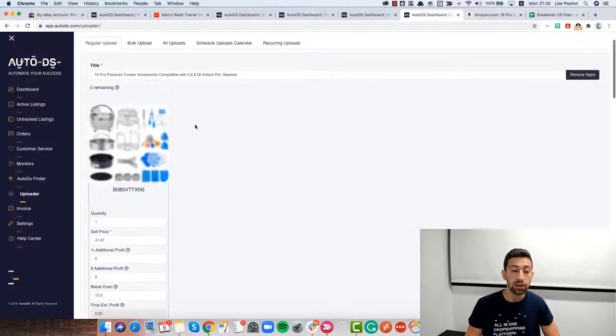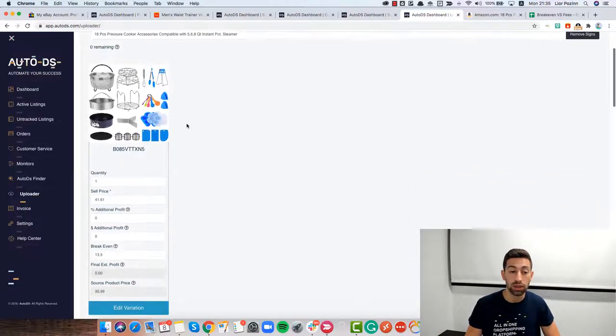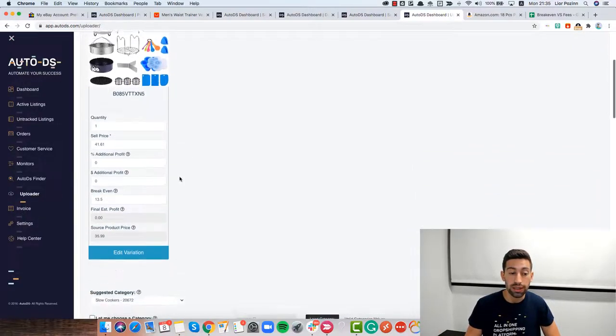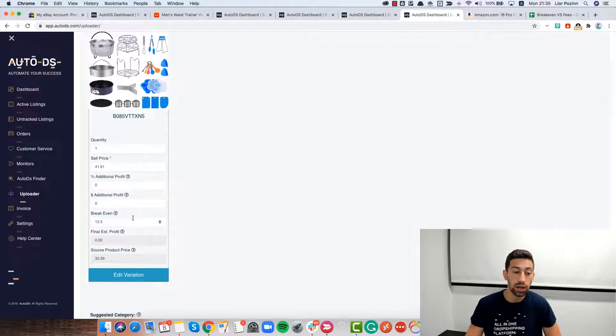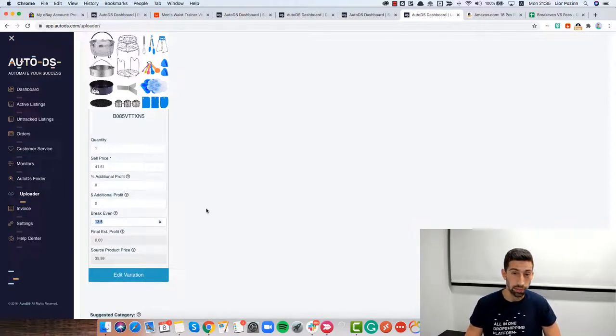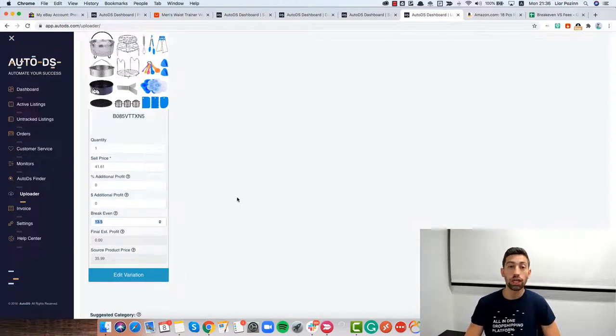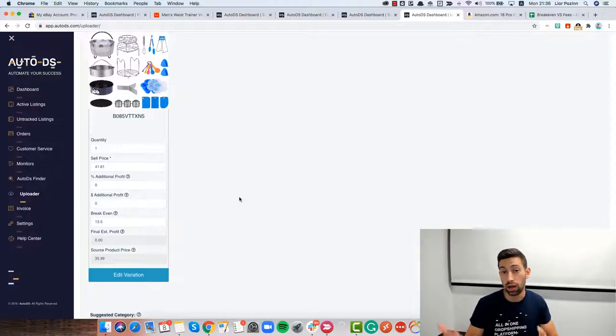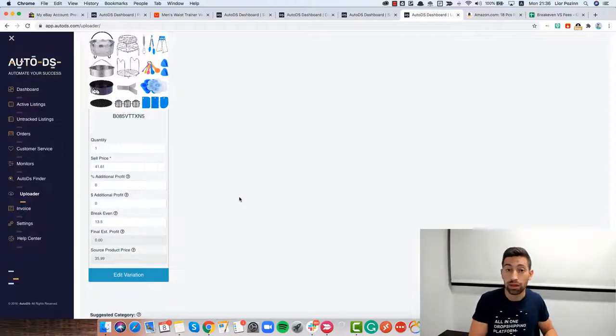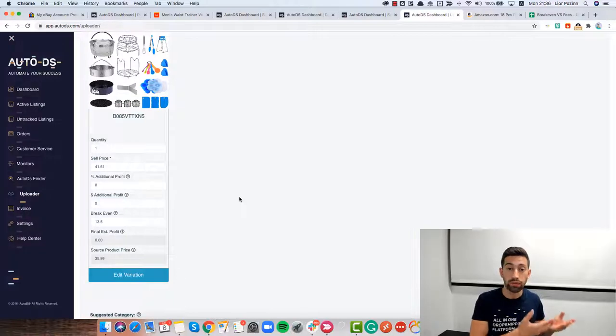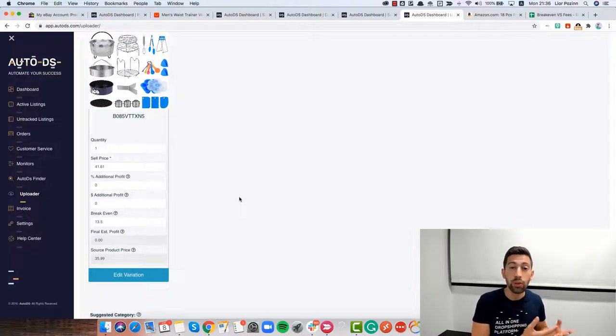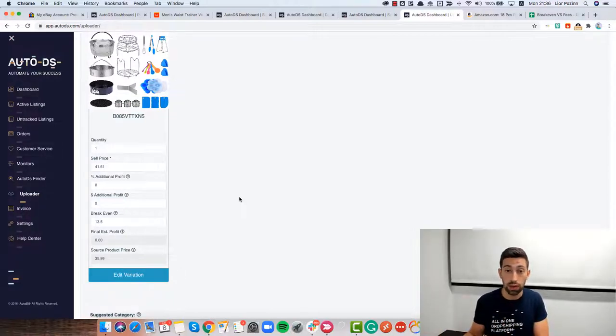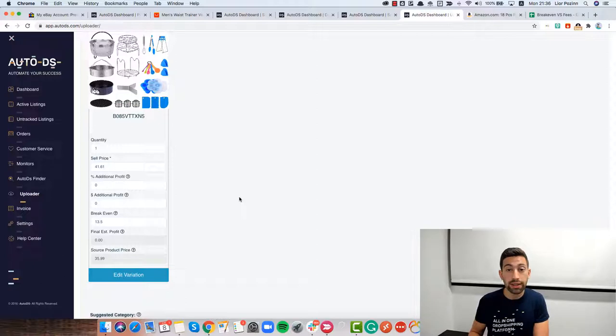If I go to our uploader page and I grab any of the products from our supported suppliers, in this case I just took Amazon as an example, I will get here the product with all of the details and I will see here the field of the break even. The break even here is just to show you how much you need to price your product.